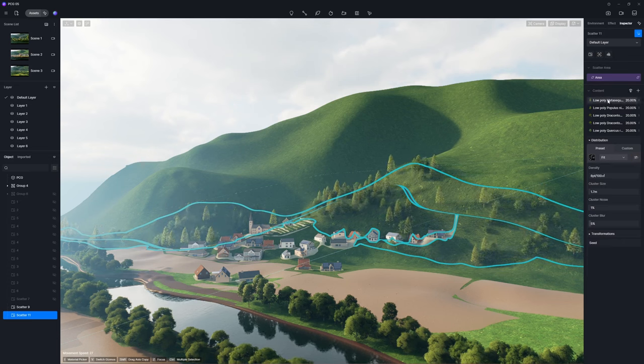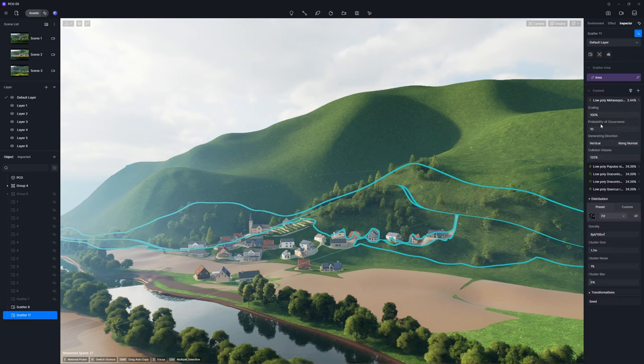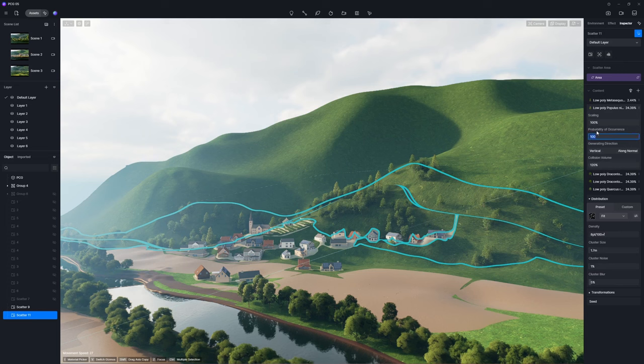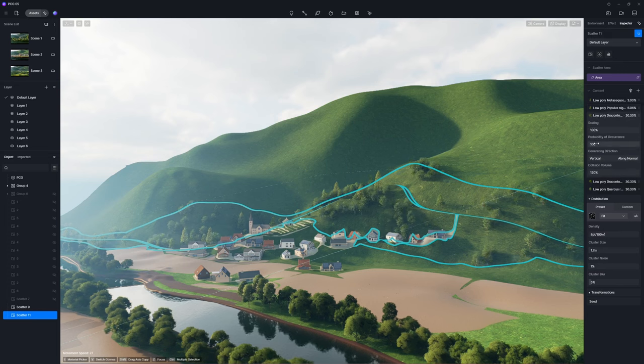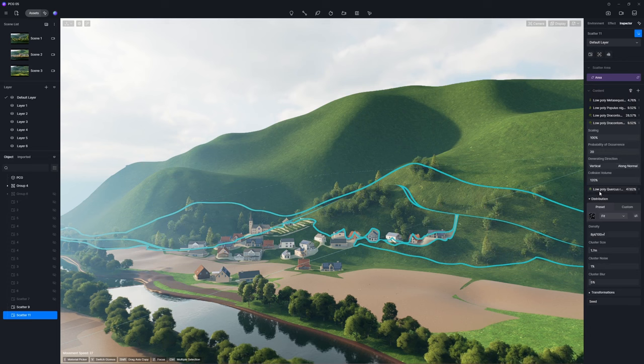Crank up or down the probability of occurrence of a particular type of plant if you want to have more or less of it in the design. Repeat the process to complete the rest of the landscape design.